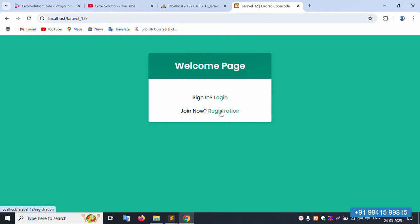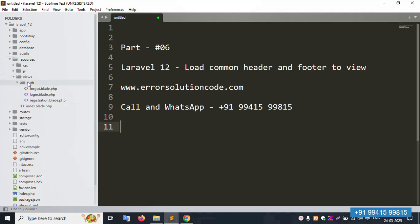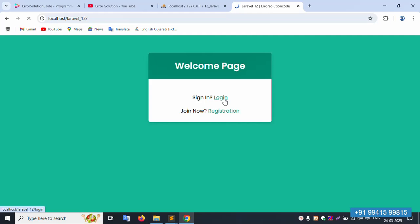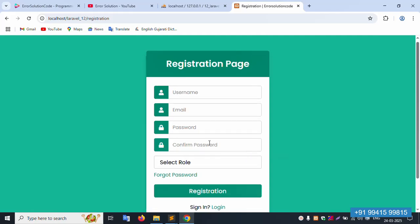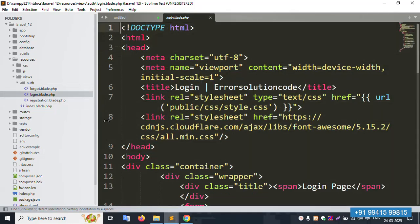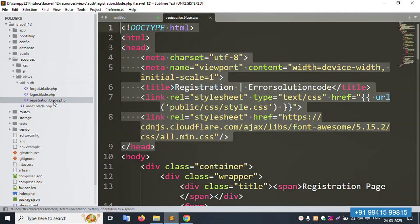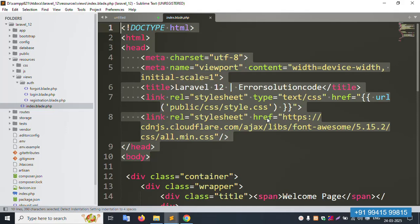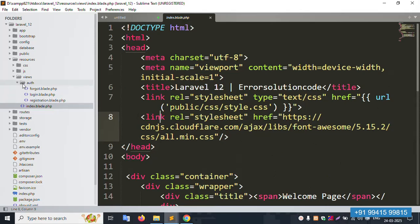Currently, a common header and footer are not available — every file has its own copy. Let's do a step-by-step implementation of a shared header and footer. The available view files are: index, login, forget password, and registration — four files total. All files currently have the same repeated code. We'll copy it only a single time into a common layout file.